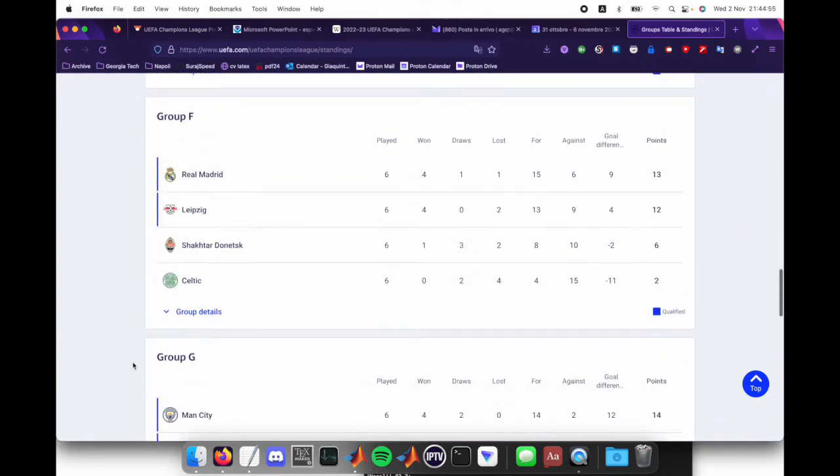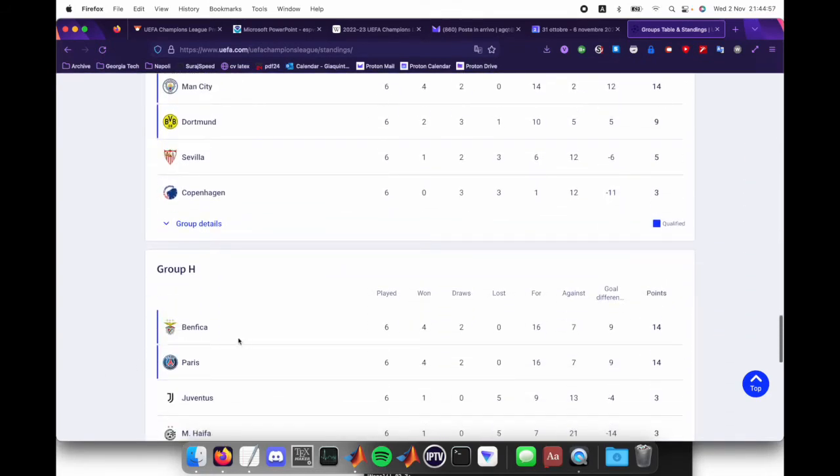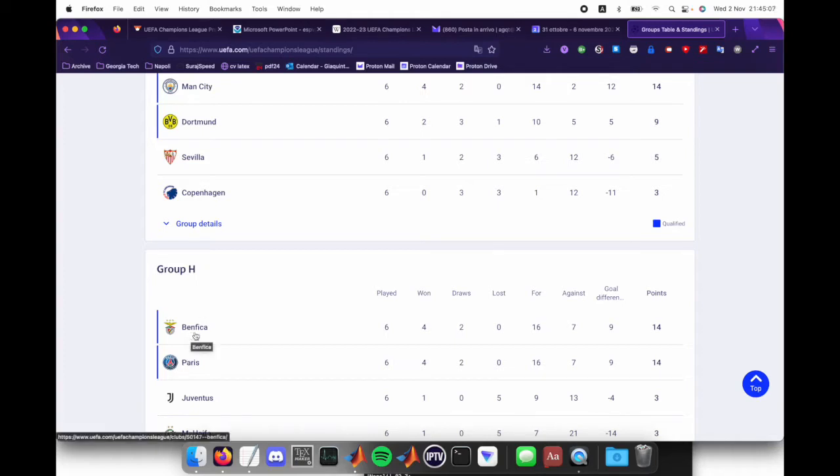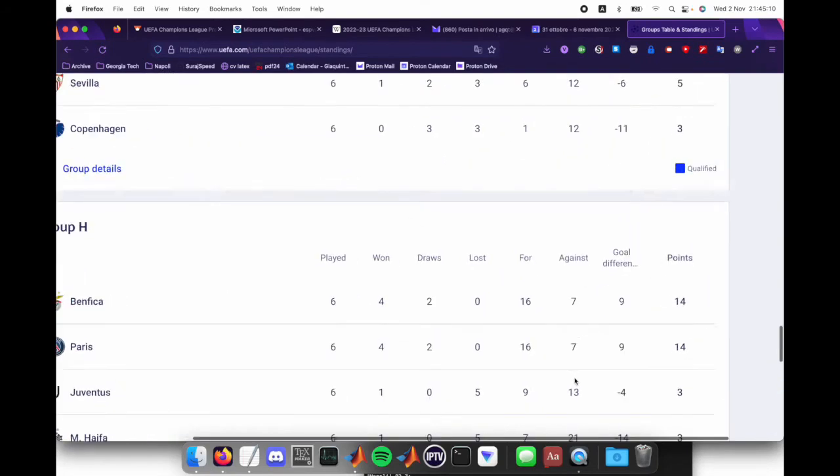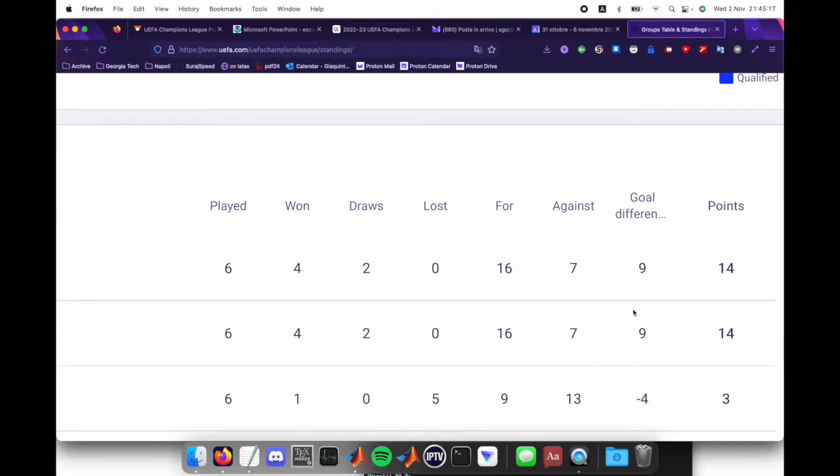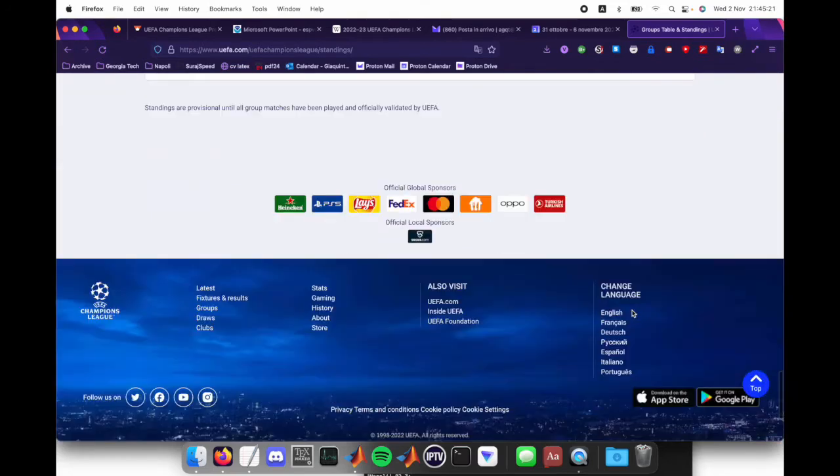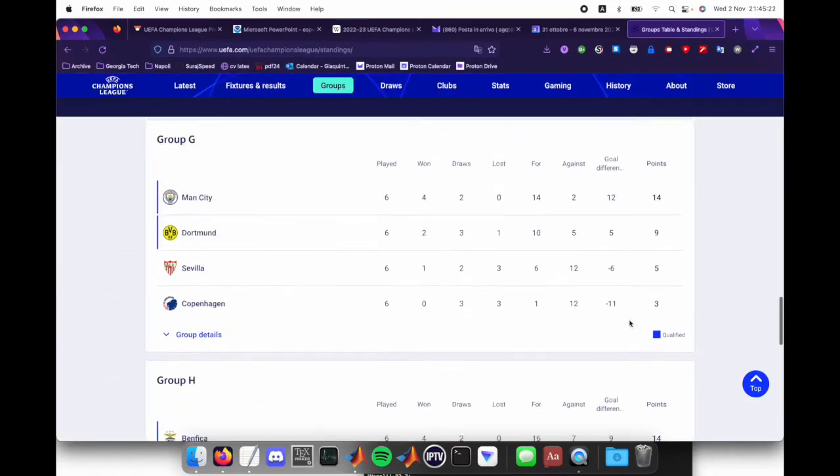Then you have group H, which was very interesting where Benfica actually won one to six and scored like three goals in the final however many minutes. That ended up after a series of many tiebreakers, since they're basically equal in against goals for in the head to head as well, because it was a one-one draw in both situations. We have very interesting groups.